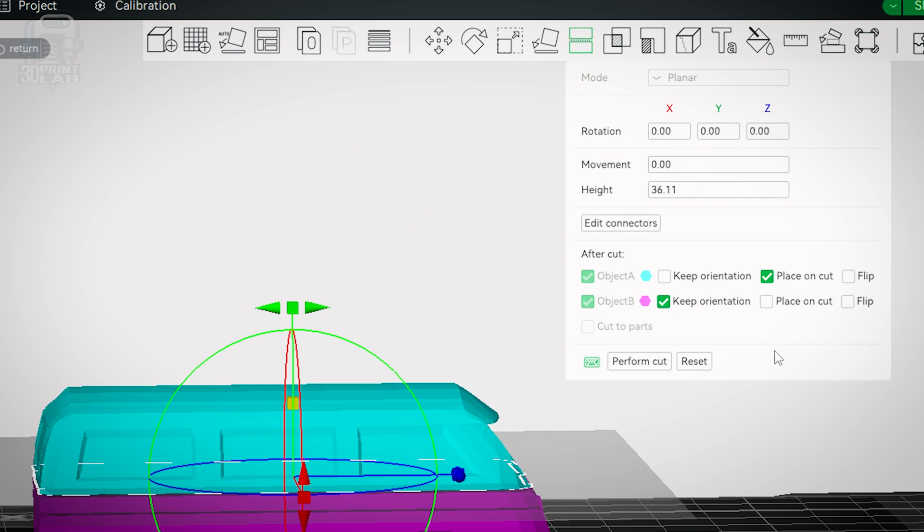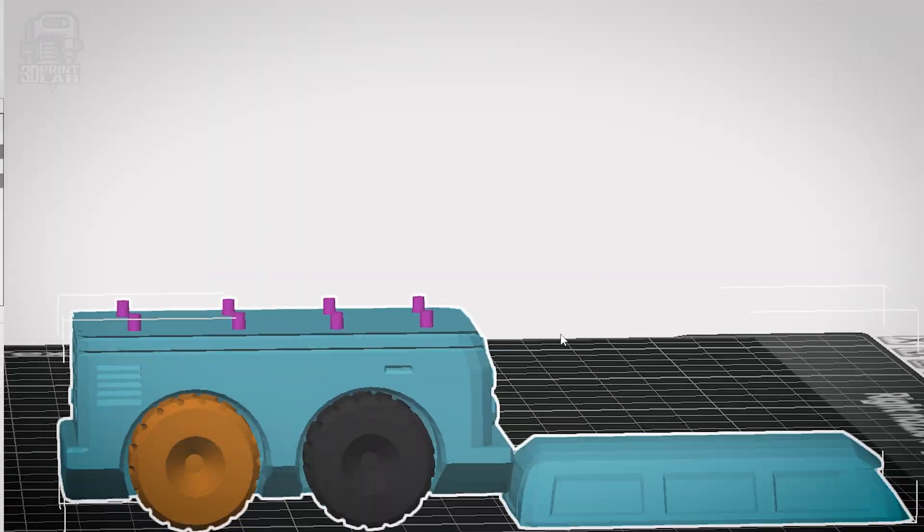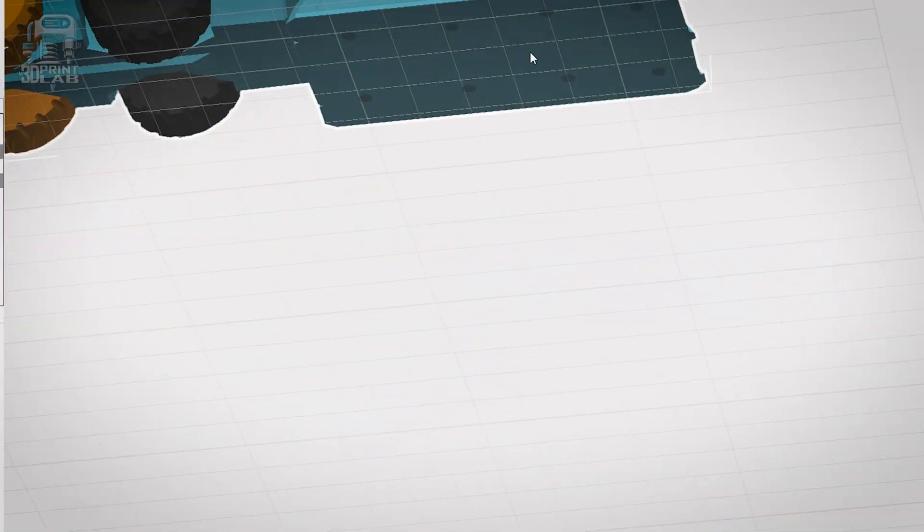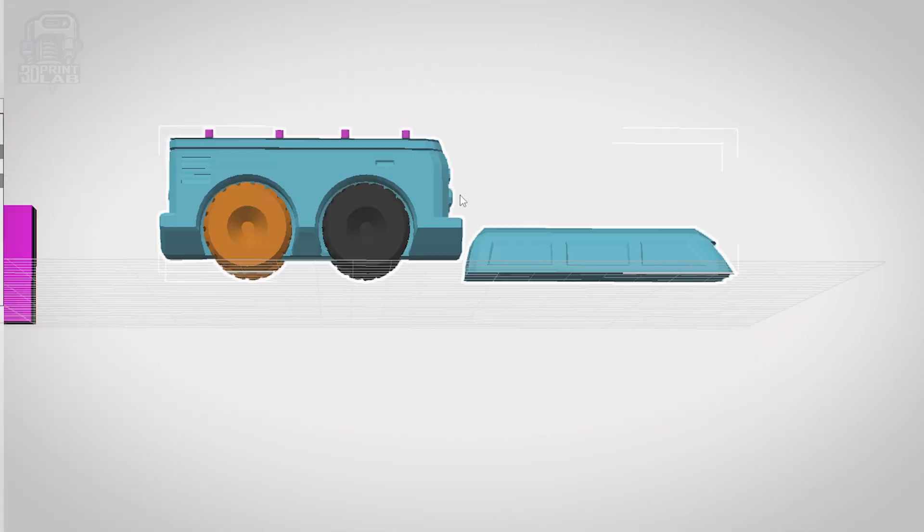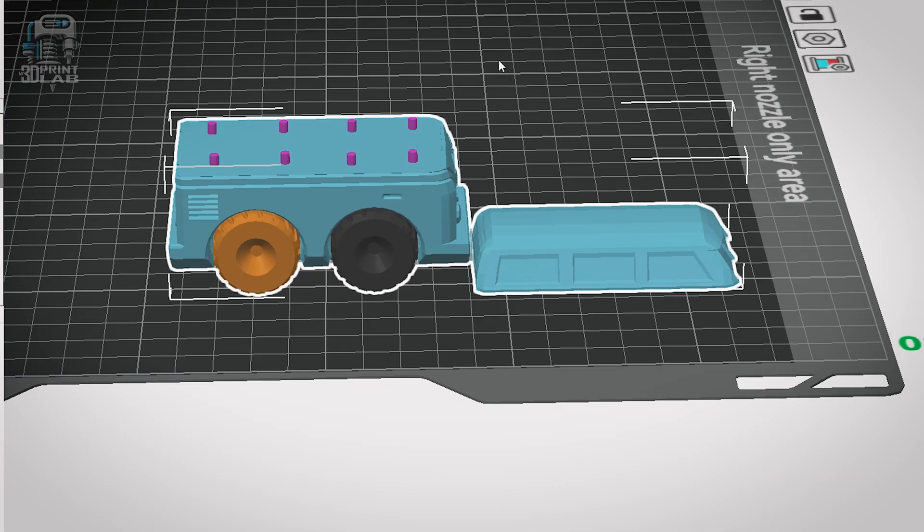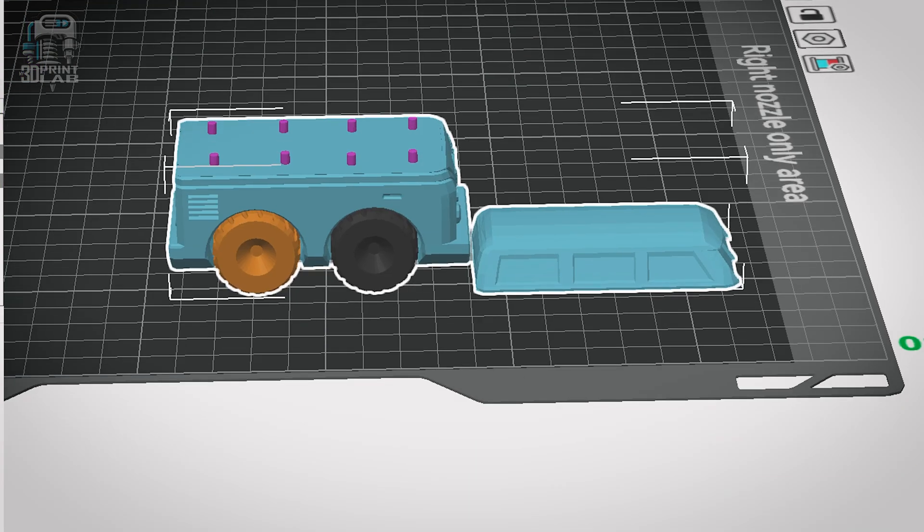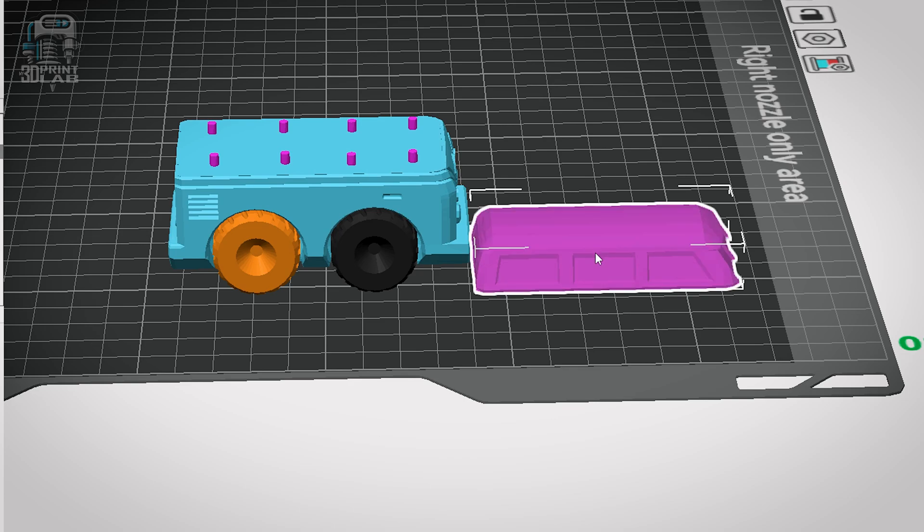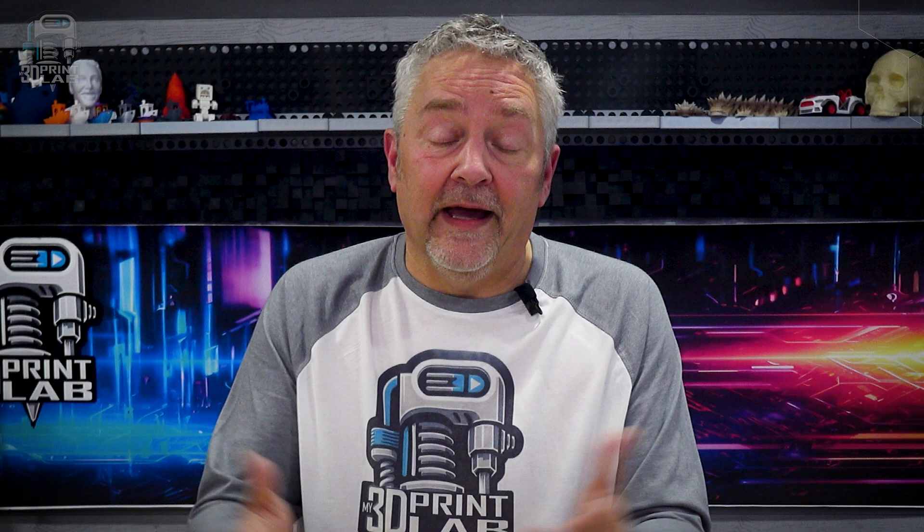Next you'll see options to select each object. Keep orientation, place on cut, and flip. If you deselect an object then that object is going to disappear when you cut just leaving the other object. Keep orientation is going to make the object stay exactly as they were before cutting. Place on cut well does exactly what it says and flip well it flips the object over after you cut it.